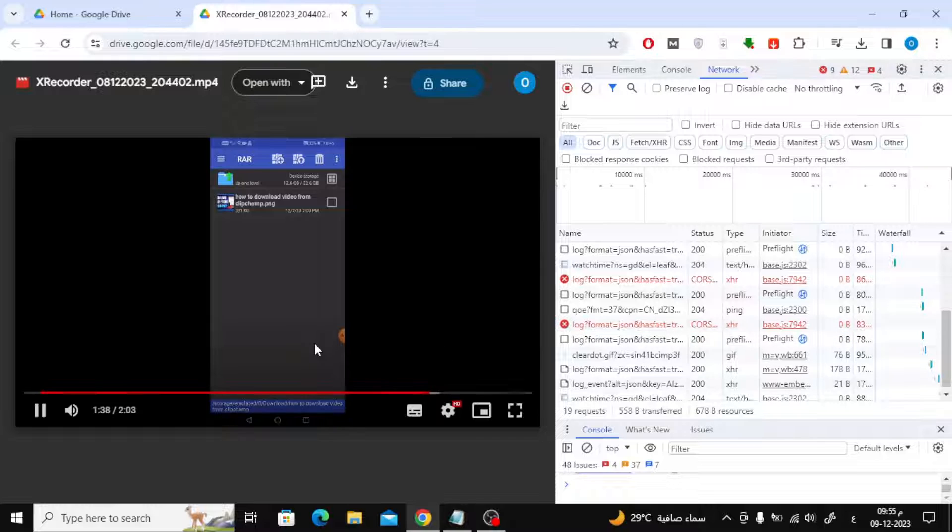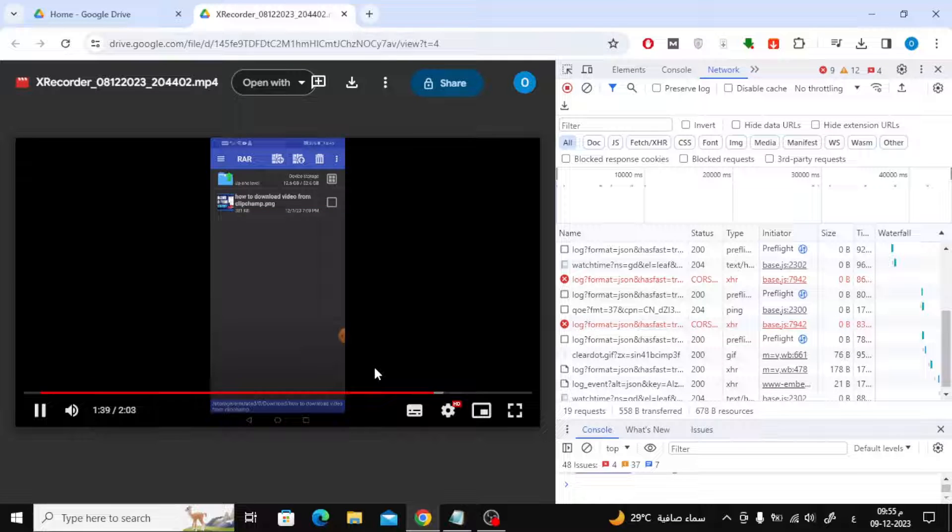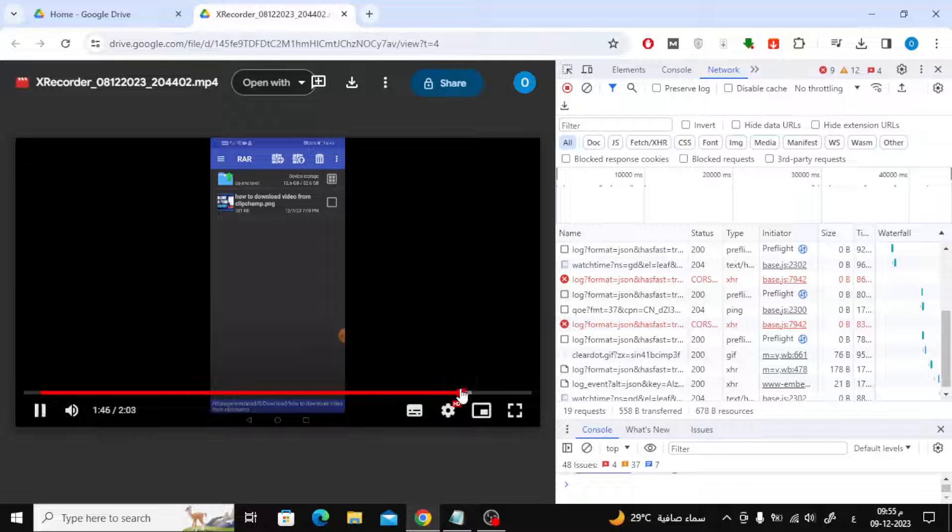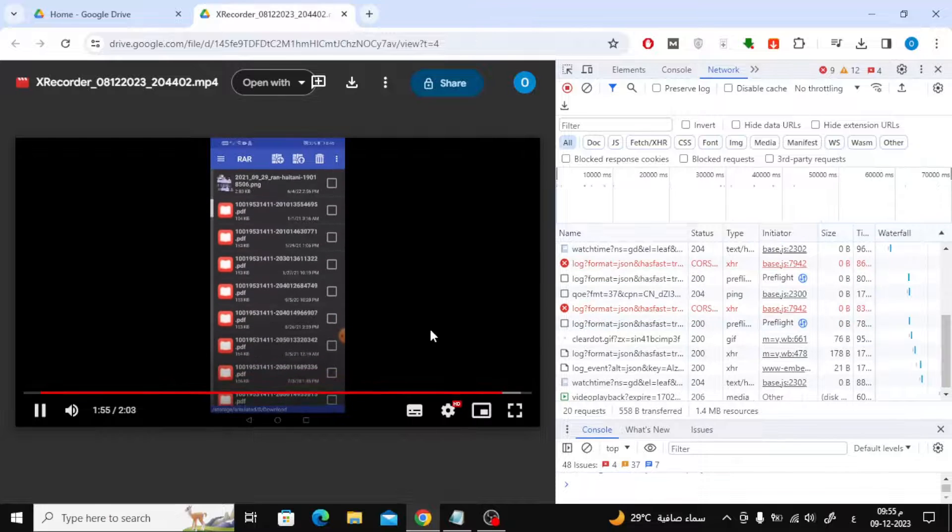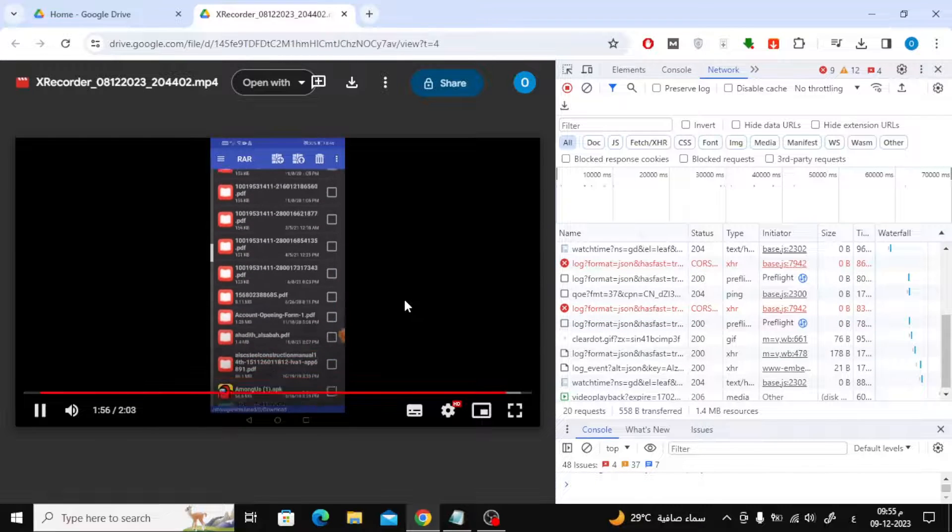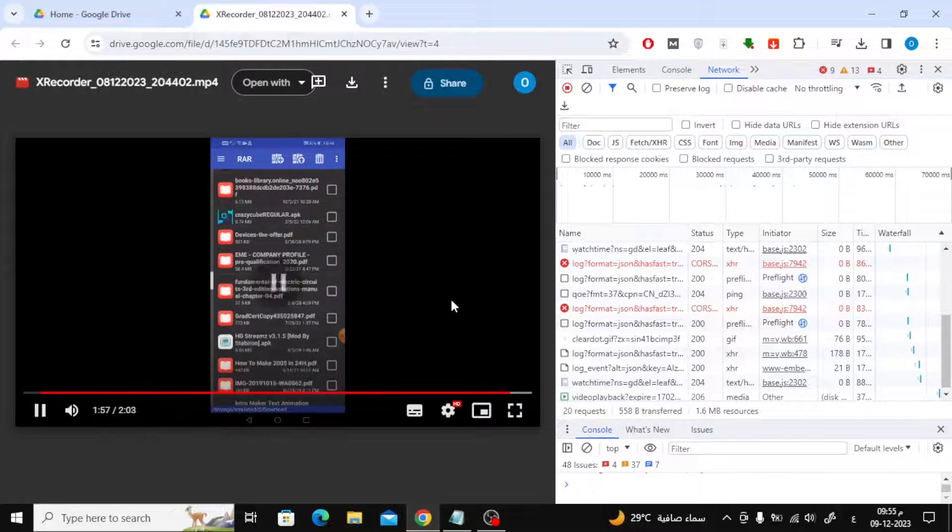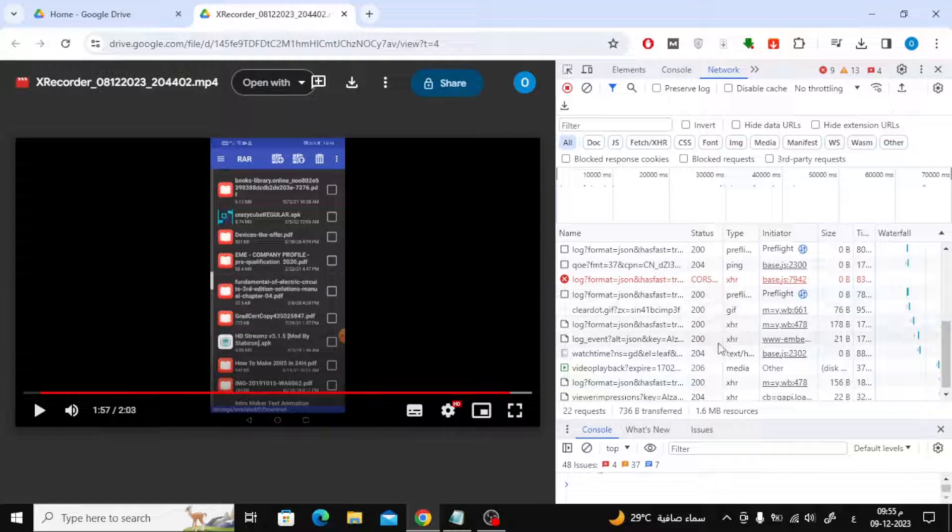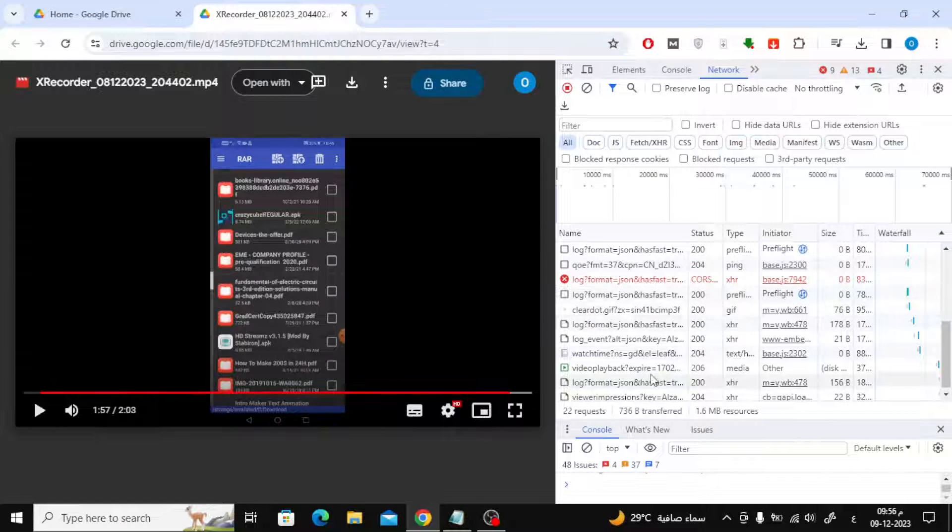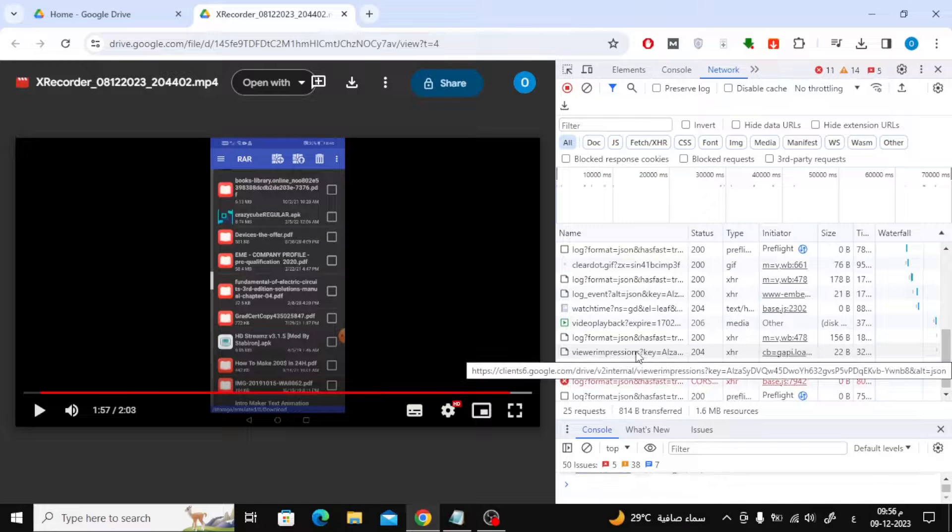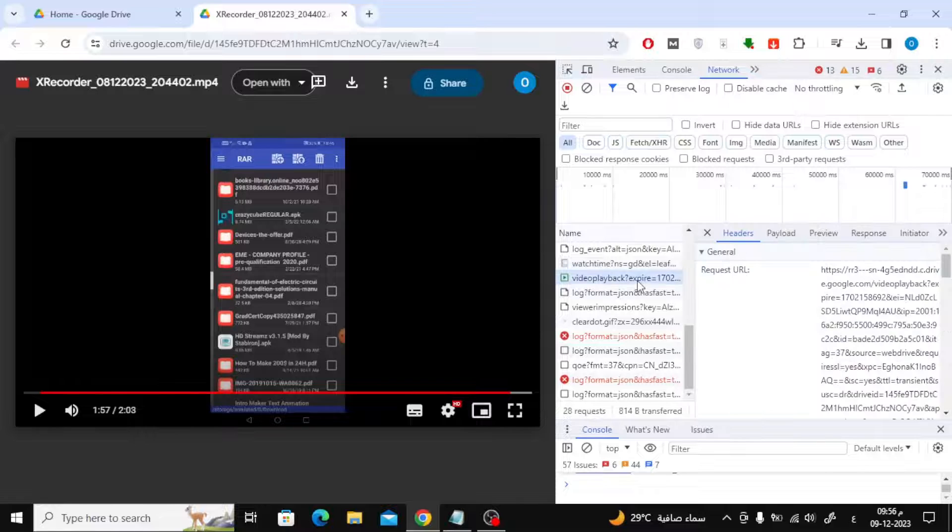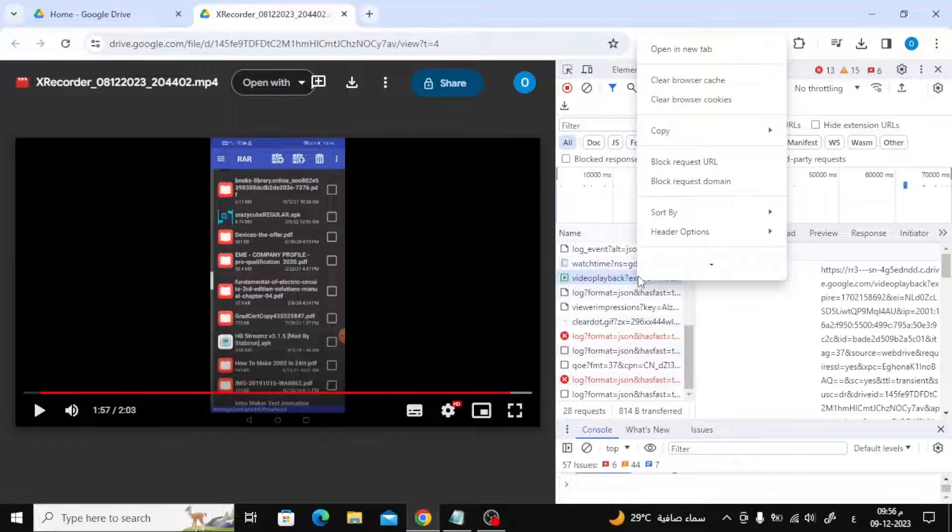Move the video slightly until the link appears. Now click on video playback with the right mouse button, then choose 'Open in new tab'.